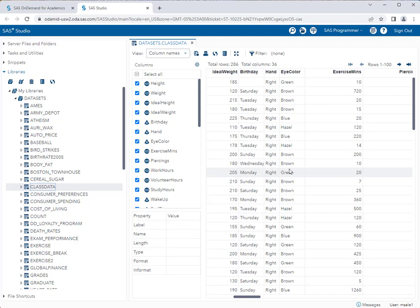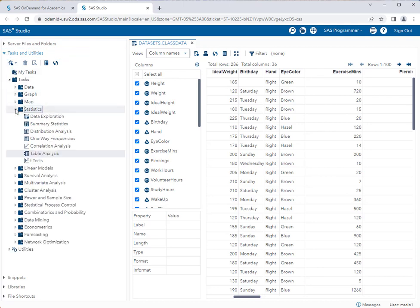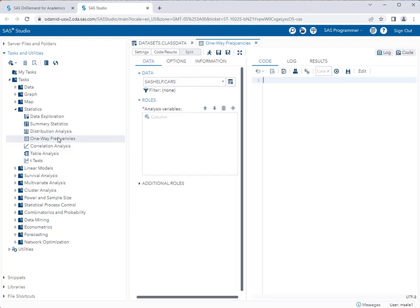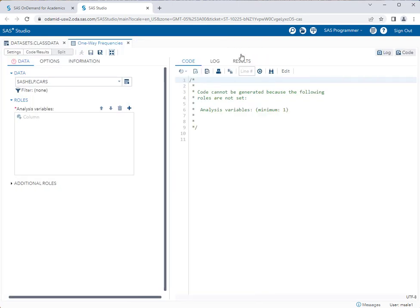Before we perform the chi-square test for goodness of fit I want to take a look at the distribution of my sample data. To do that I'm going to go to my tasks, statistics, and one-way frequencies.